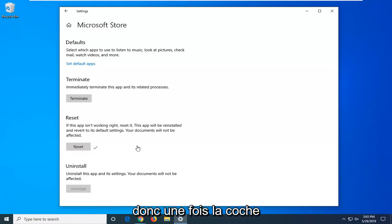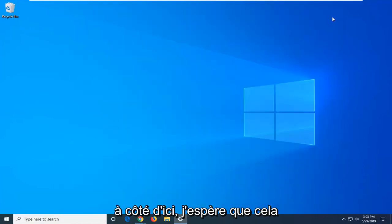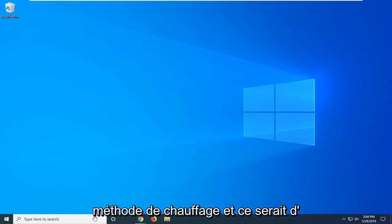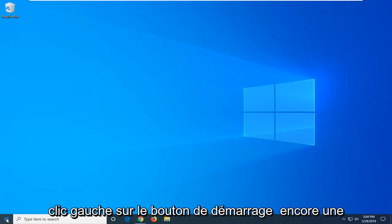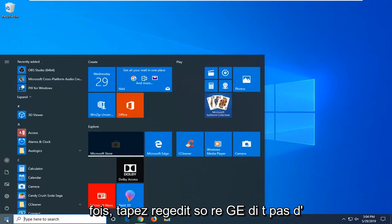So once you have the check mark next to it, close out of here. Hopefully that has been able to resolve your problem. If not, we're going to go ahead on to the next method here and that would be to open up the start menu. So just go ahead and left click on the start button again one time.